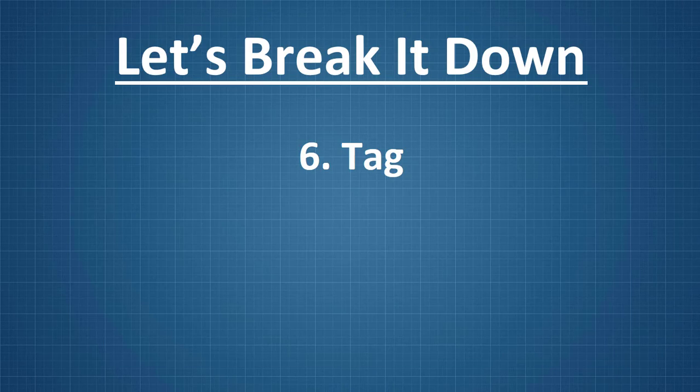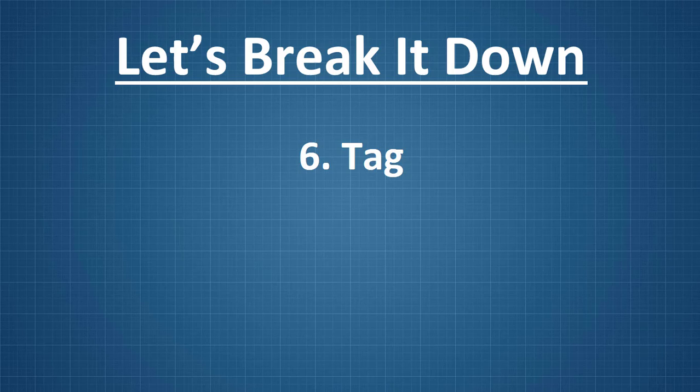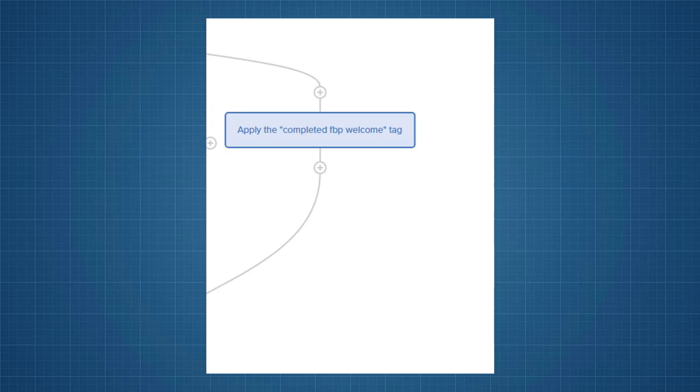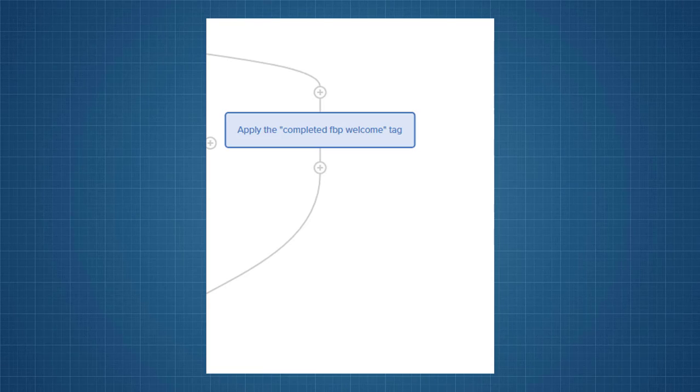So, on the other side, we can see number six is that they get tagged again. So, what this is, it's basically a reference to let me know here. It's on the other side of the fork near the bottom, number six. So, if we zoom in, we see that they get tagged with completed FBP welcome. So, I know when I see their subscriber info that they came in and that they went through the entire campaign and that they didn't go buy. And it just tells me whatever information I need to know as far as them completing this workflow.